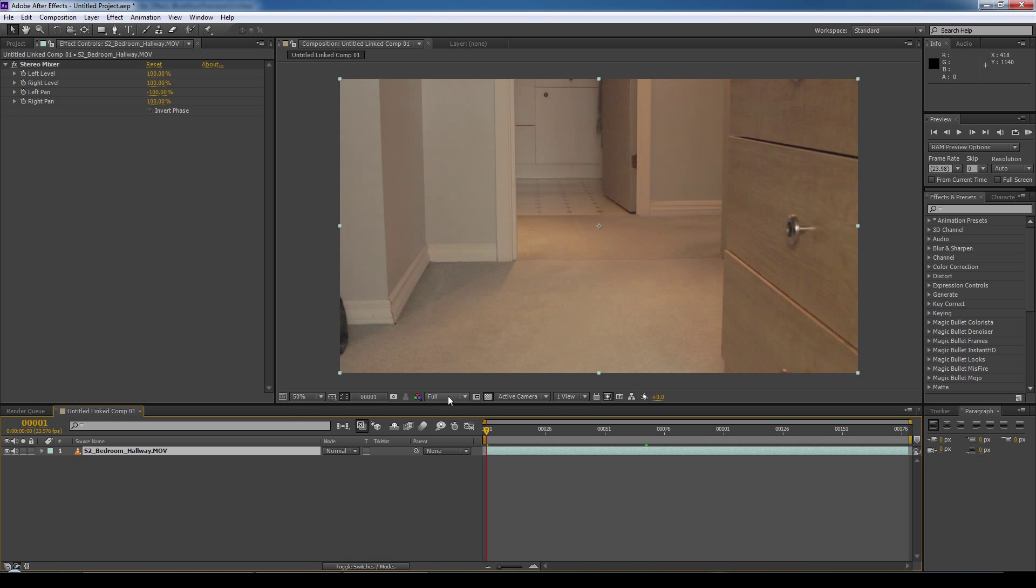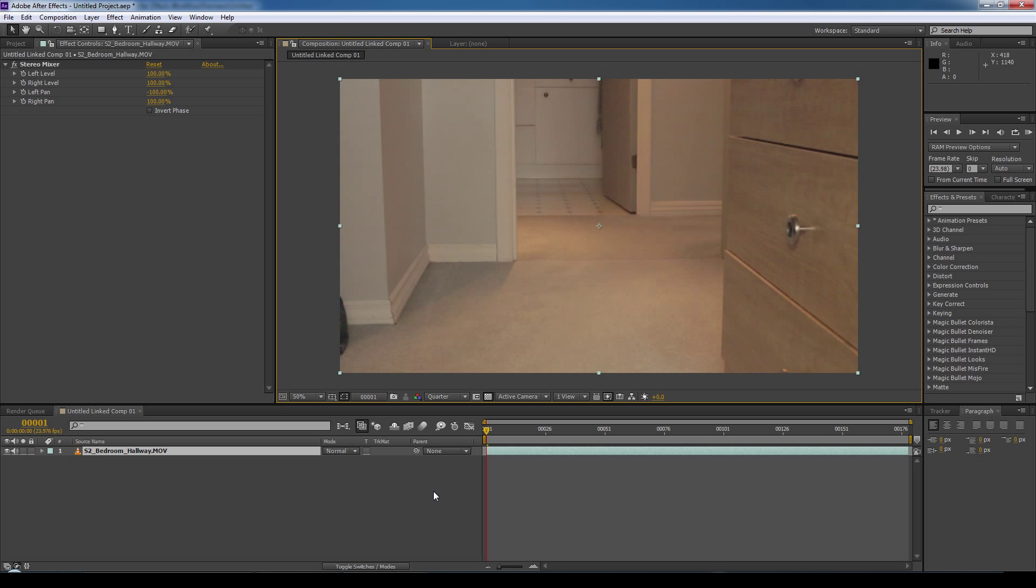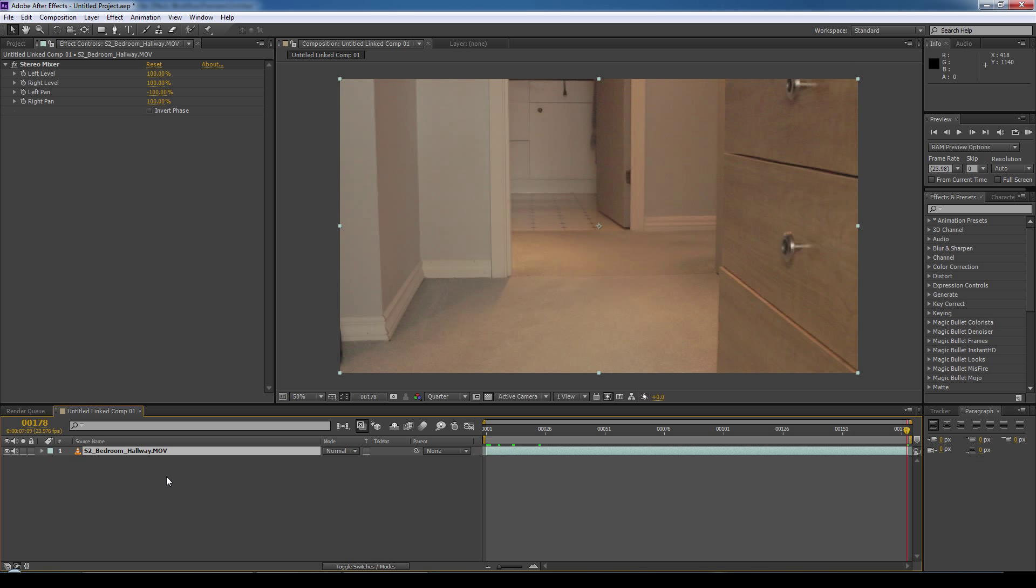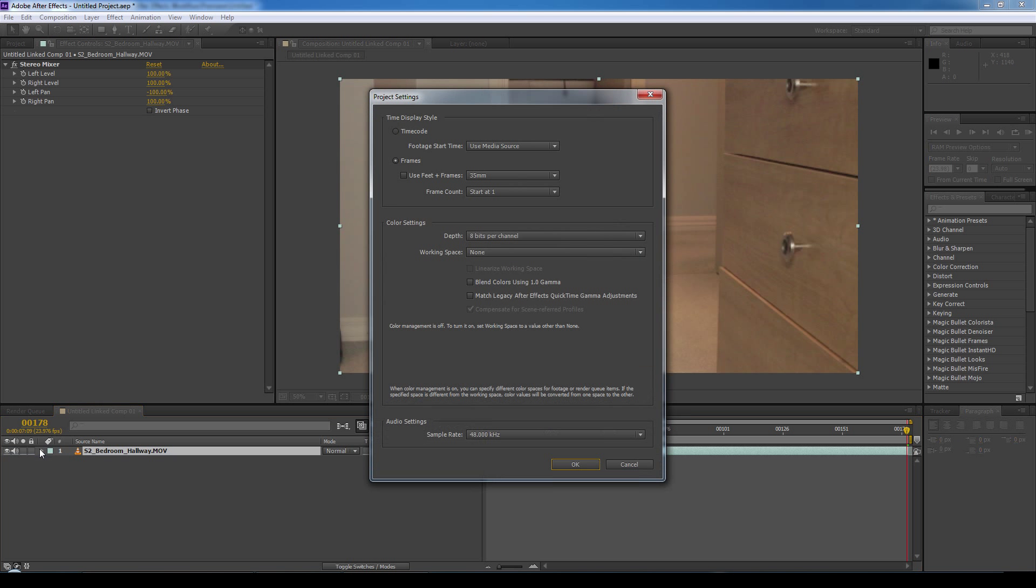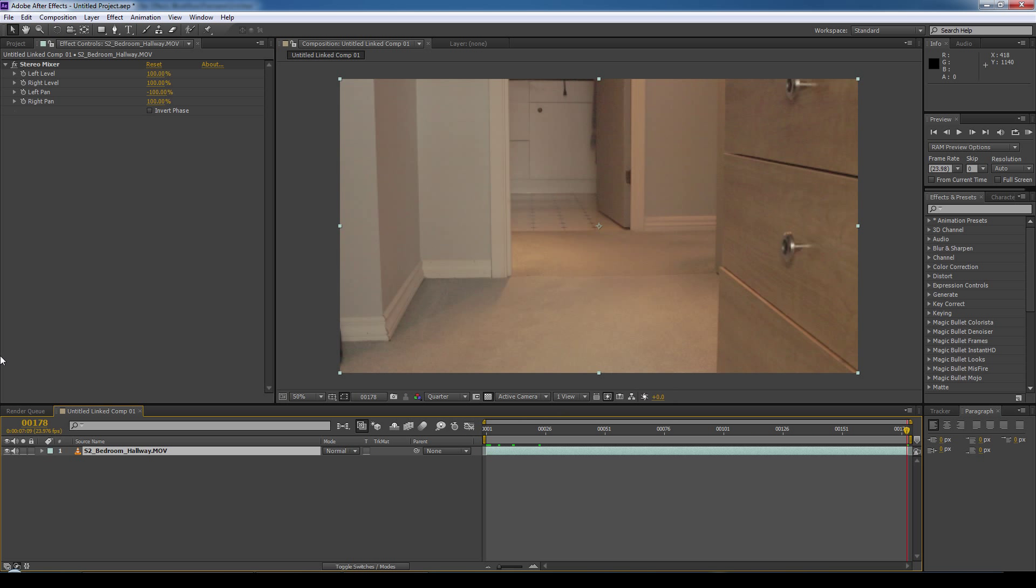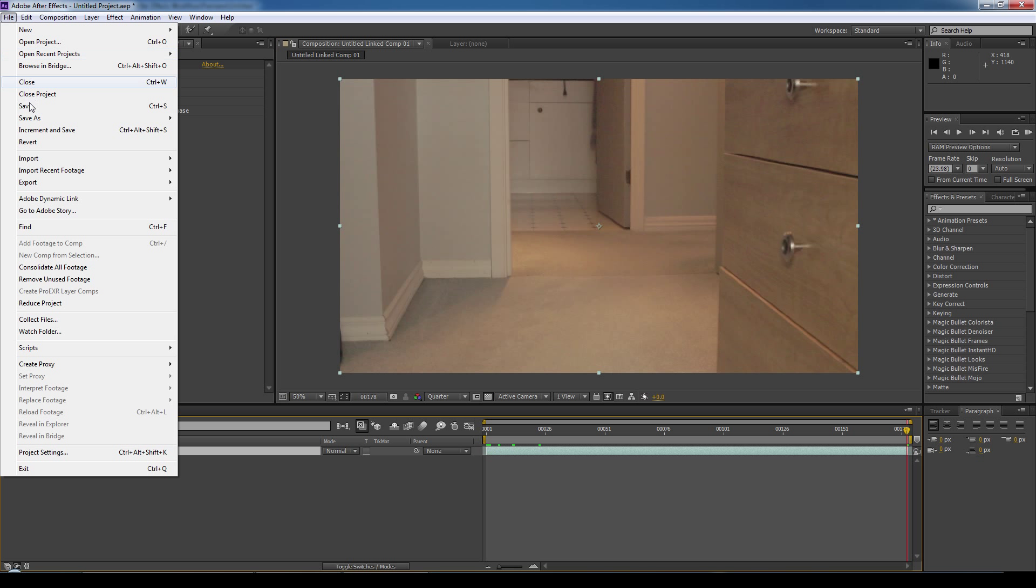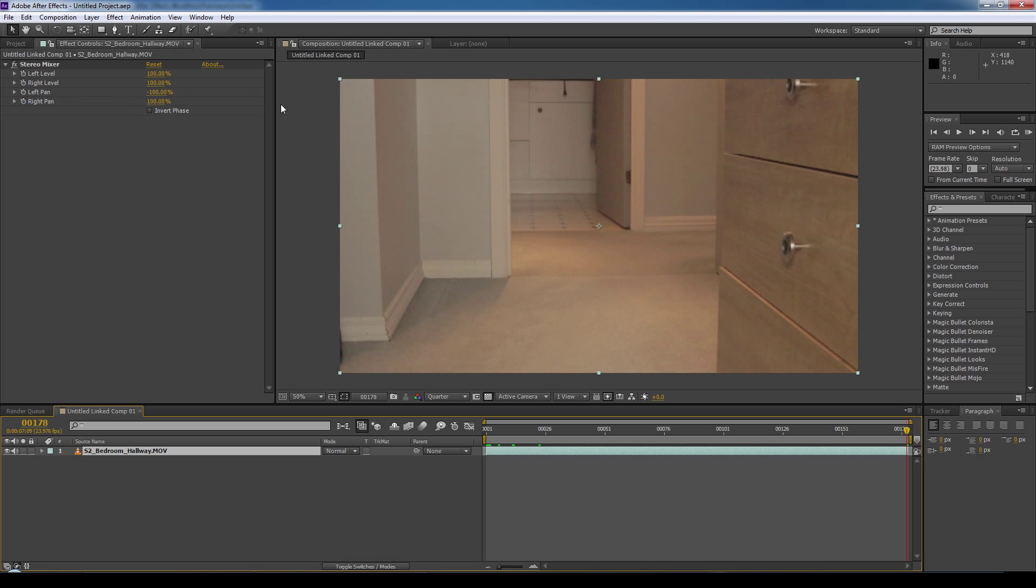And we'll reduce the preview quality down to a quarter just to speed things up. So now what we need to do is figure out how many frames we have in this clip, because this will be relevant information when working in Maya. So we'll scrub all the way to the end of the clip. And in the left corner here, this tells you how many frames we have. We have 178 frames. Now if you don't see the frames here, go to File, Project Settings, Time Display Style, and make sure Frames is selected. With regards to the frames, we always want to round up to give ourselves some wiggle room. So we'll call this 180 frames. And we'll save and exit out of After Effects and Adobe Premiere.